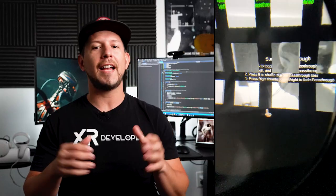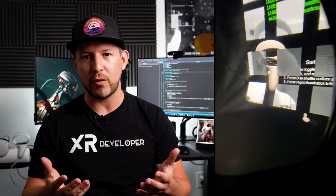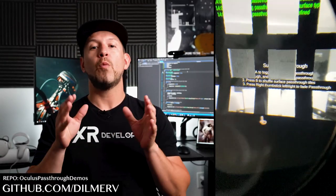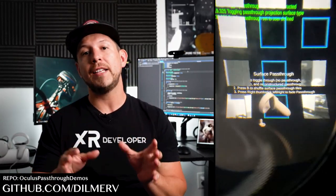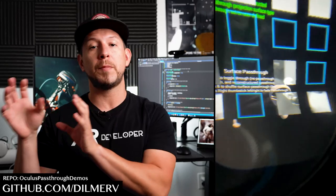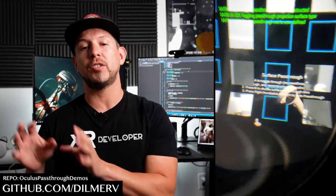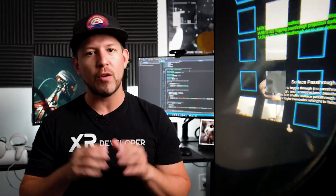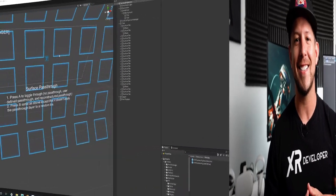I did exactly that in a demo that I created and submitted to GitHub, where I'm applying the pass-through to specific game objects on the screen. I'm also randomizing which ones get the pass-through and which ones don't. So let's jump into Unity and start looking at it.